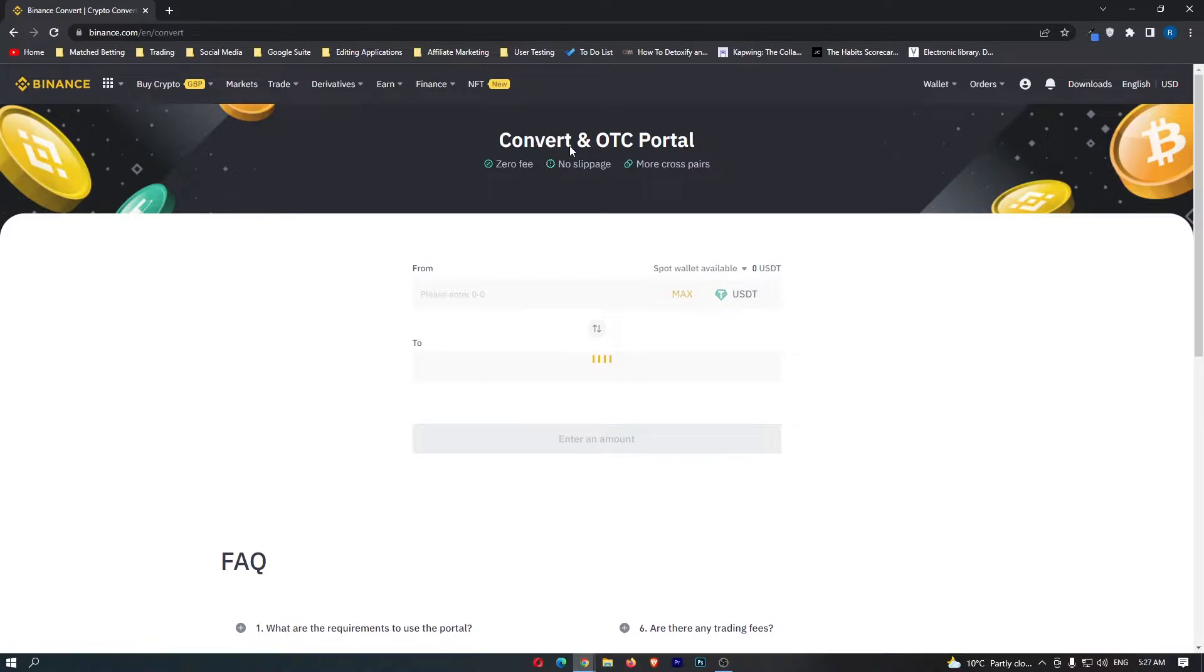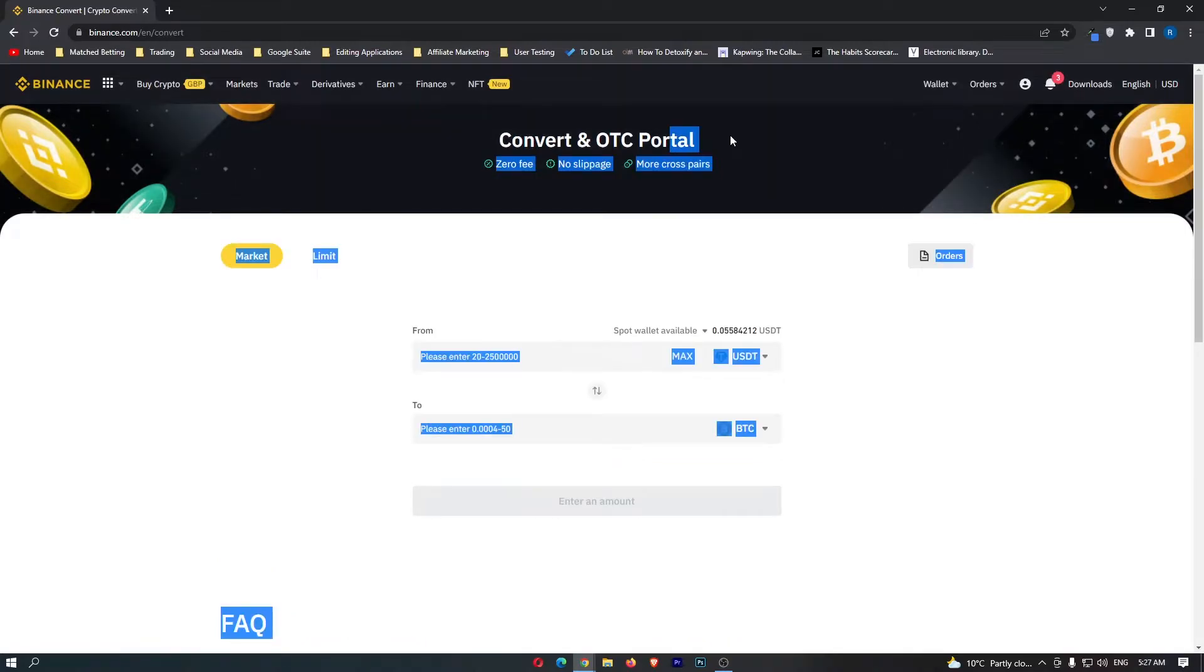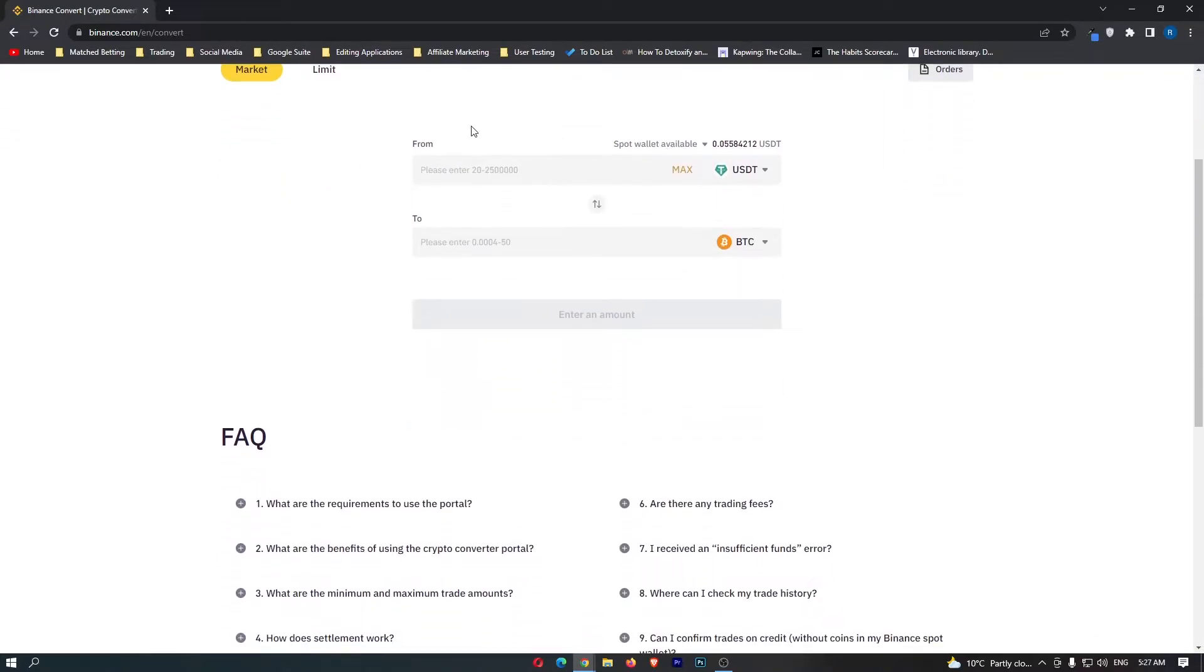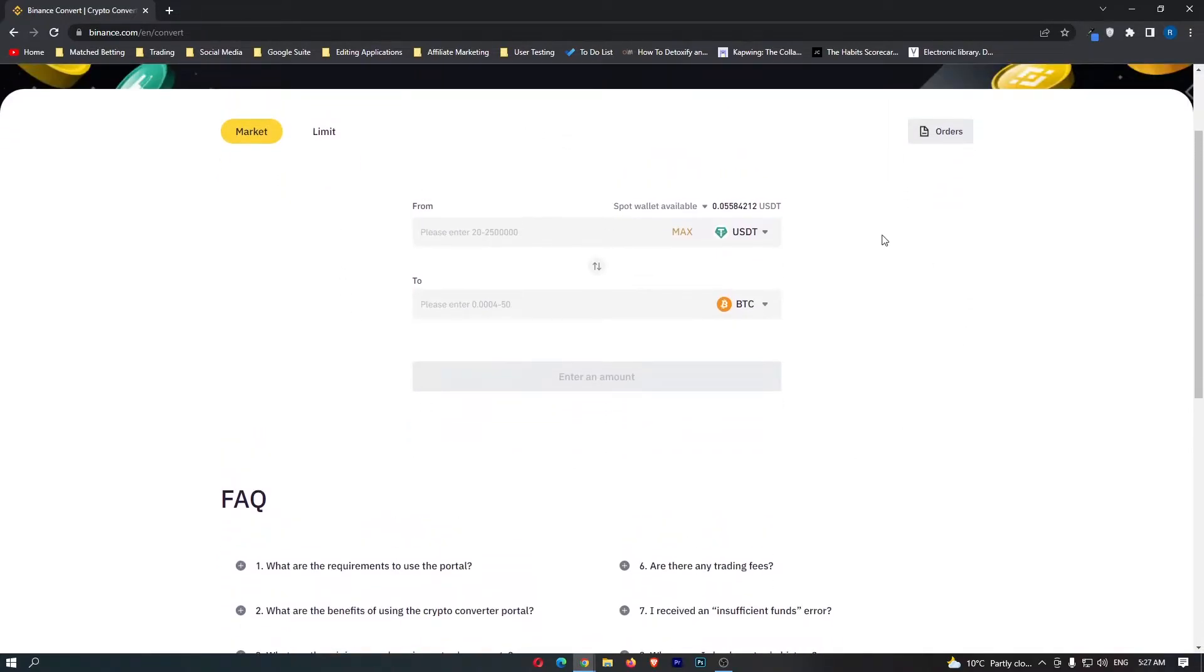Now this is going to load up the Binance convert portal and this is the best and fastest place on Binance to convert your crypto. If you go down here you can see that in this trade zone, this is where we can convert your crypto.